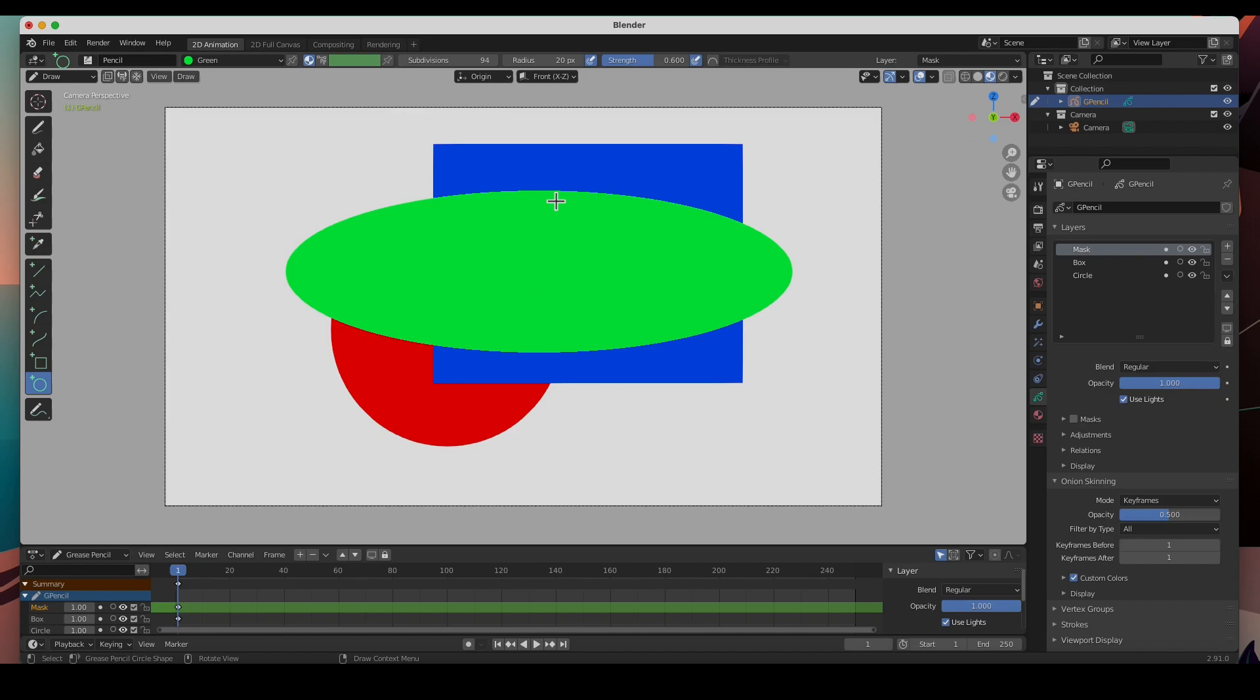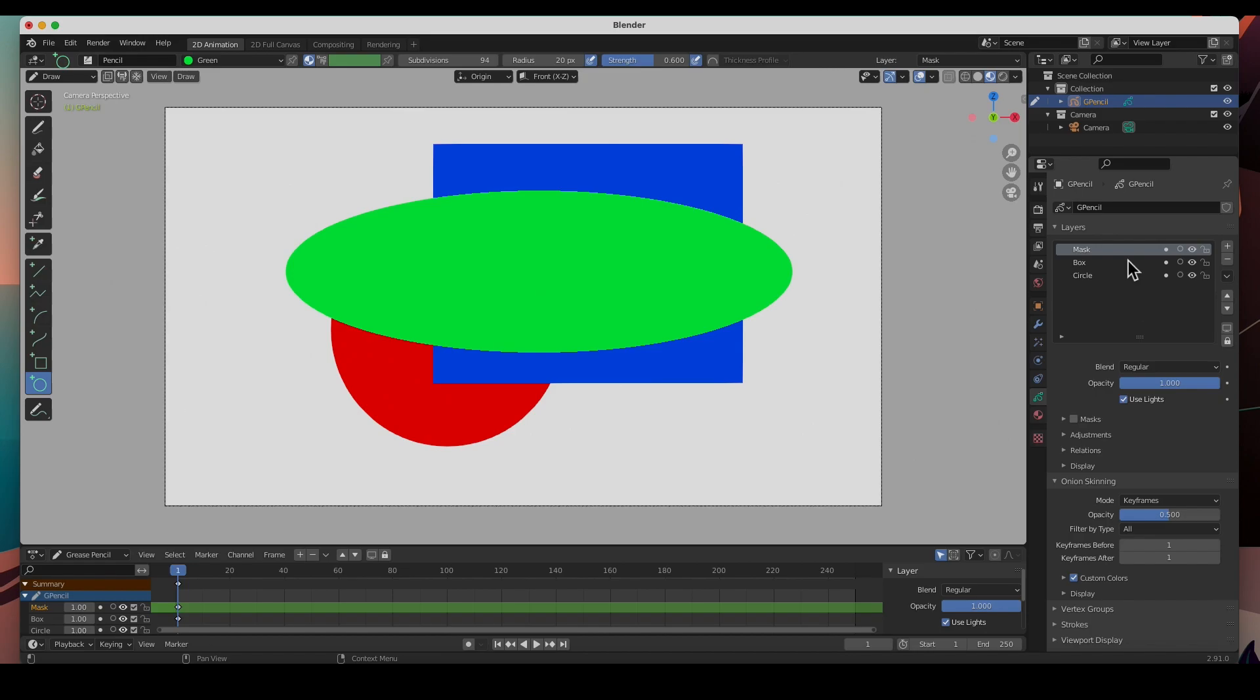Every program has its own way of dealing with masks. I'm used to doing masks in Photoshop, clipping masks in Adobe Illustrator, and masks in Adobe Animate. I had a little bit of a hard time grasping the mask concept here in Blender, but once you get it, it's really easy and powerful.